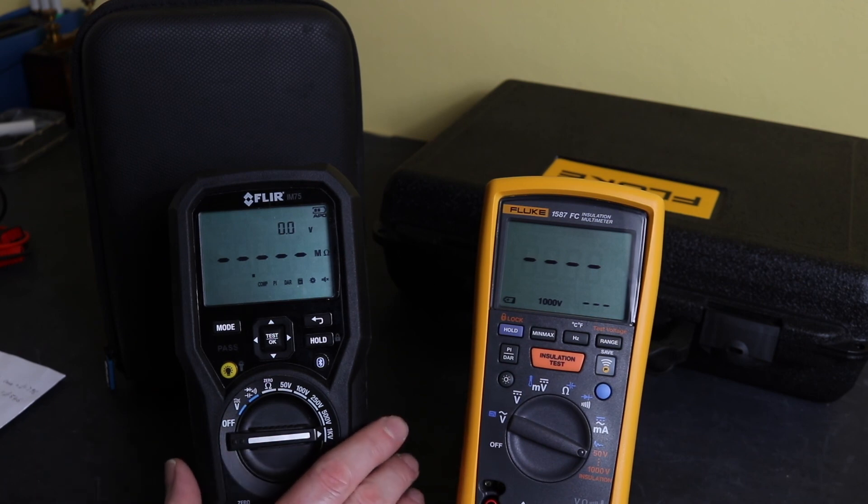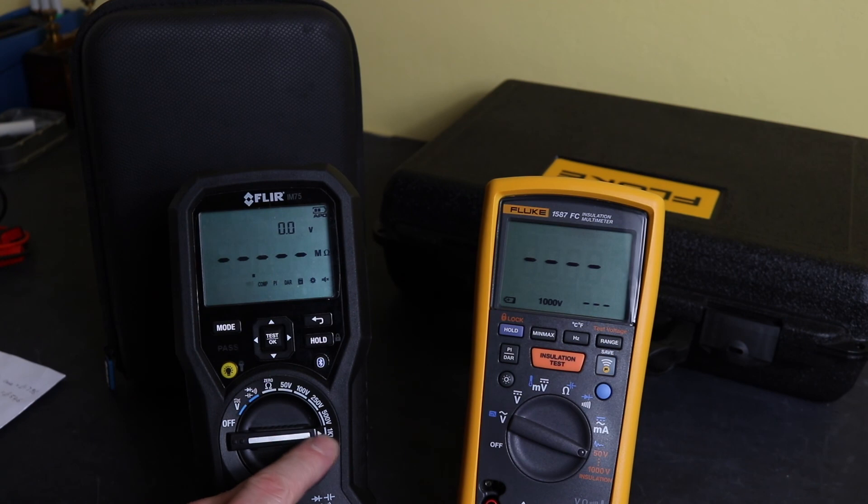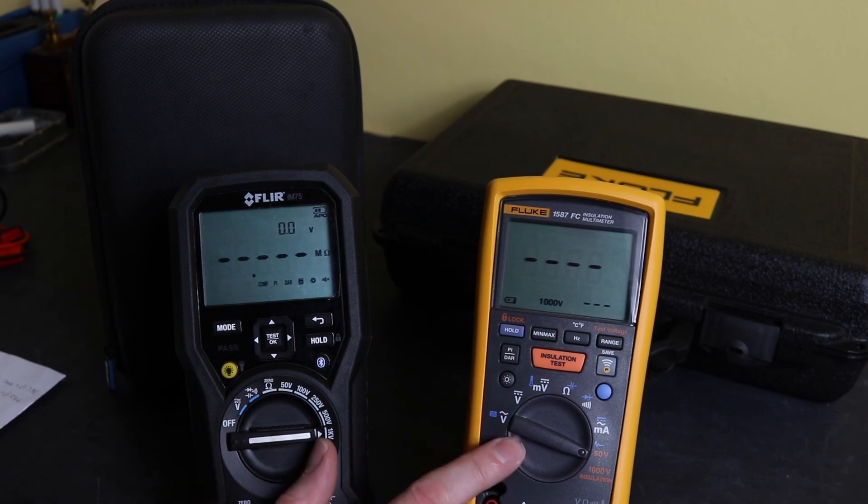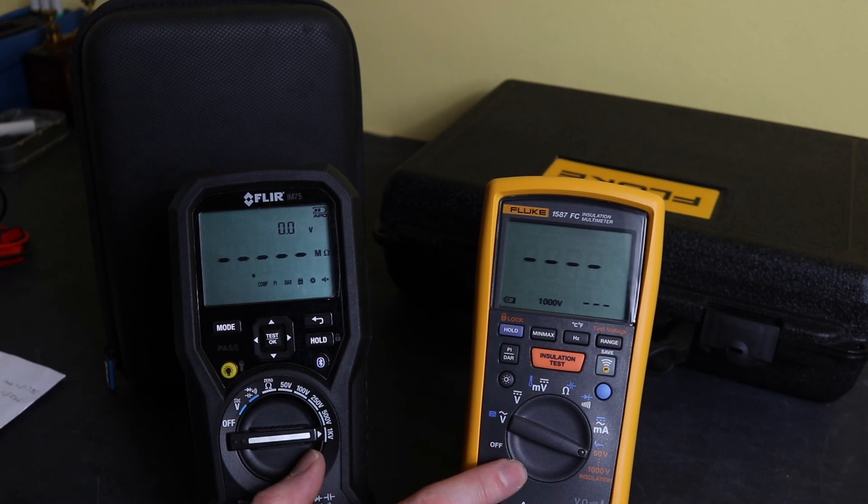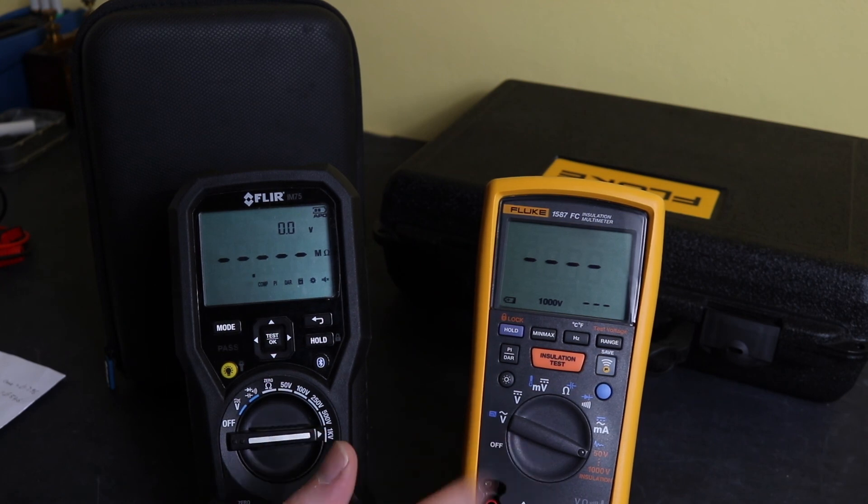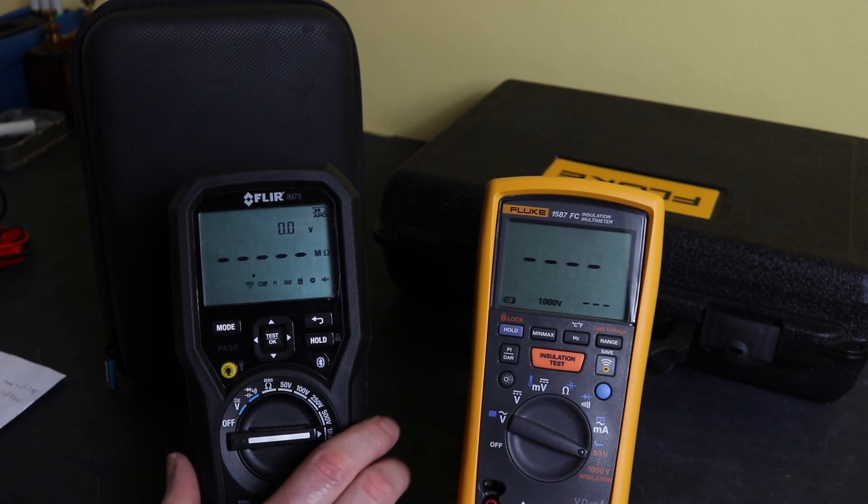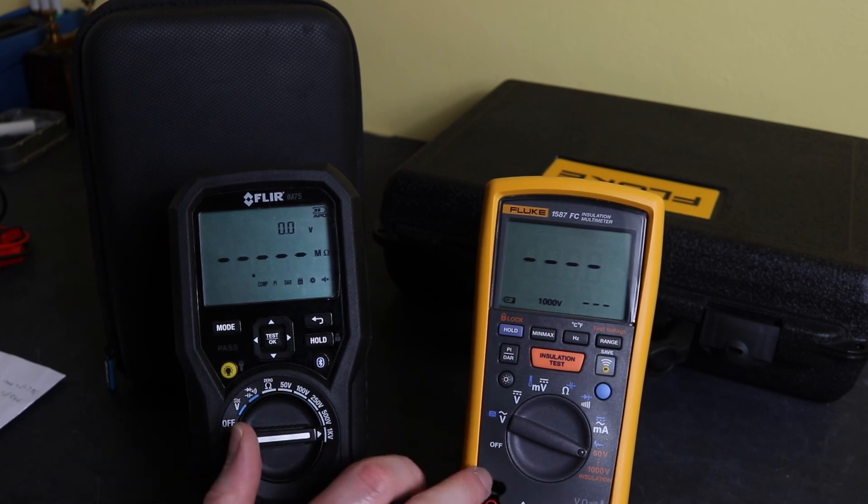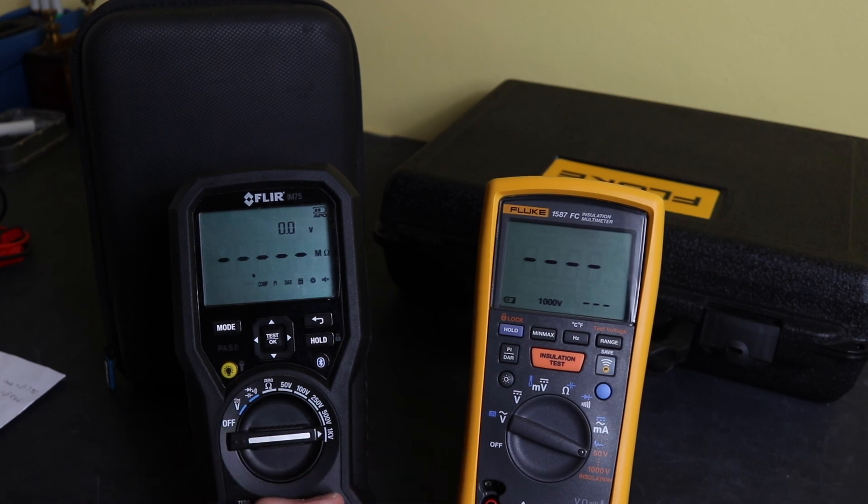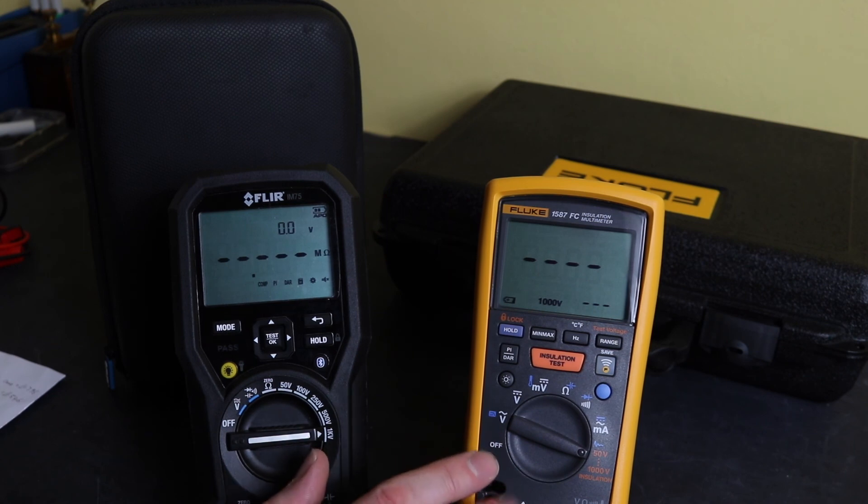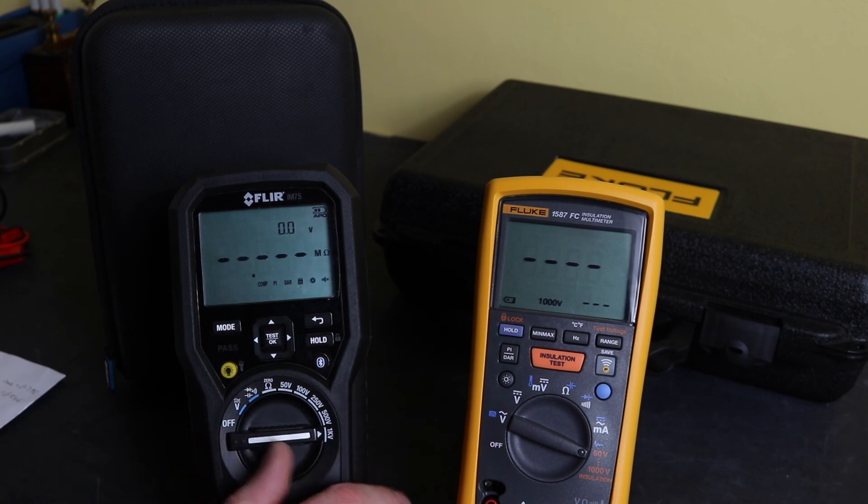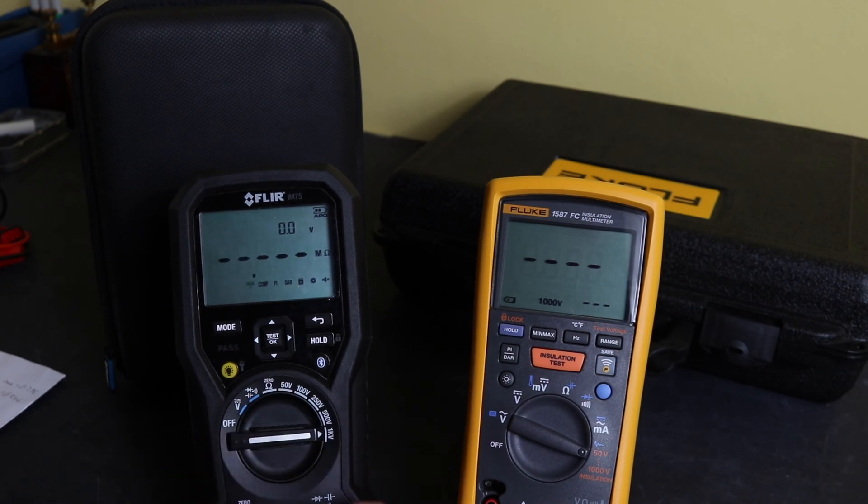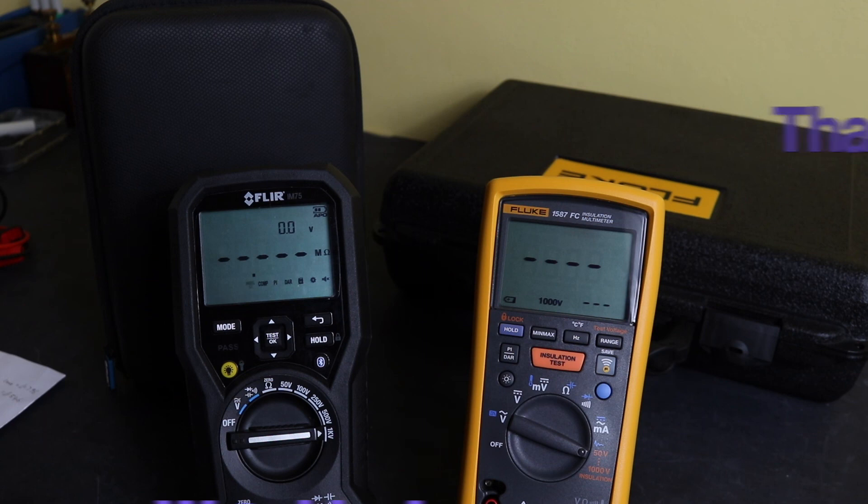So although the Flir offers an extended testing range for the insulation function, that is only at 1000 volts. When you drop it down to 500 volts, both instruments are comparable, and the vast majority of my testing will be done at 500 volts or below. It's usually only cables I'll test at 1000 volts. So the extended range the Flir offers against Fluke has limited advantages in comparison really. Yeah, so for me I would probably go down the route of the 1587 FC in preference to the Flir IM75. And so that's pretty much it for this video. Thanks for watching, hope you found it useful, and I'll see you again in another video.